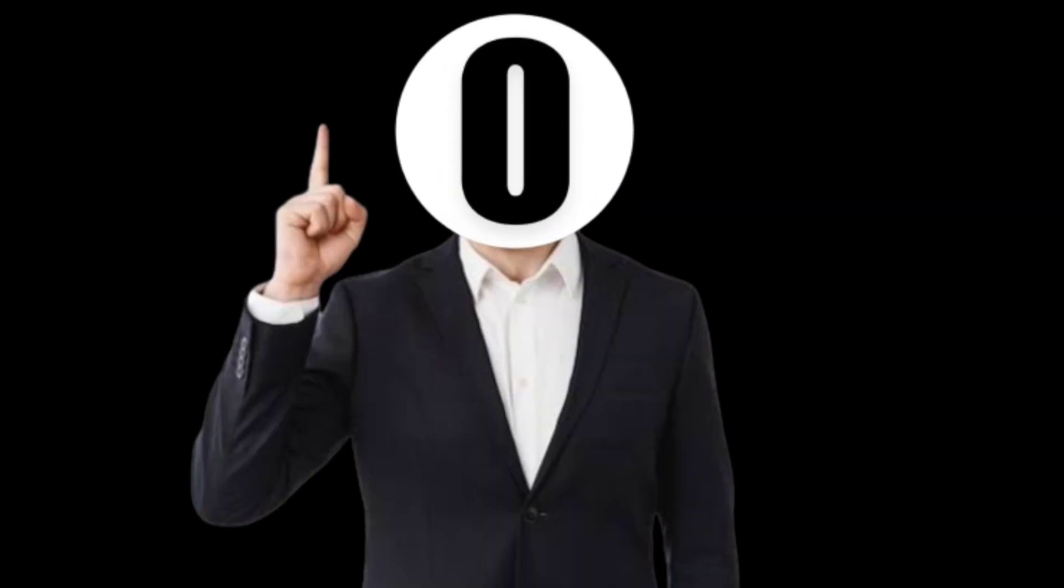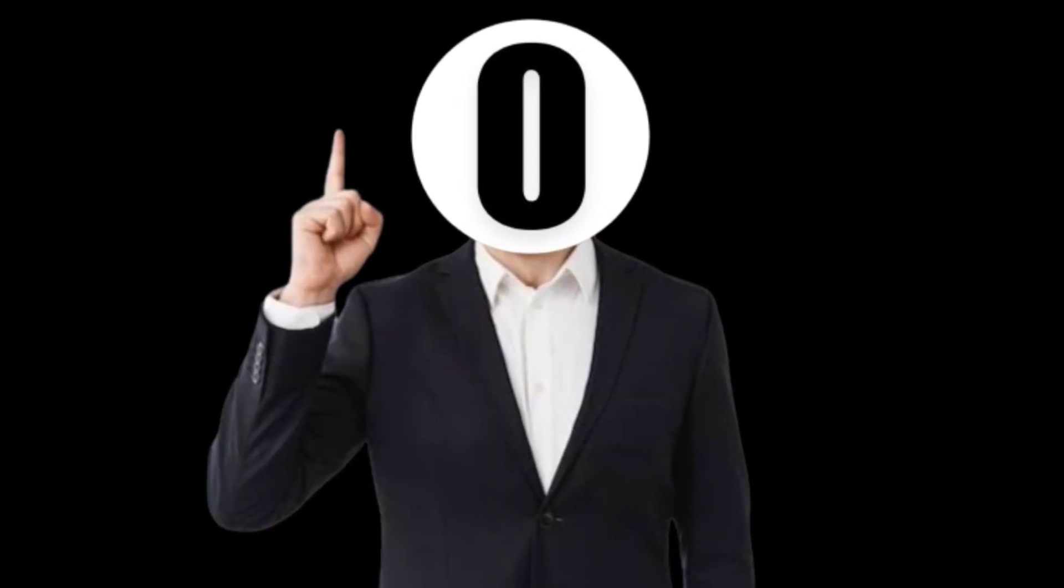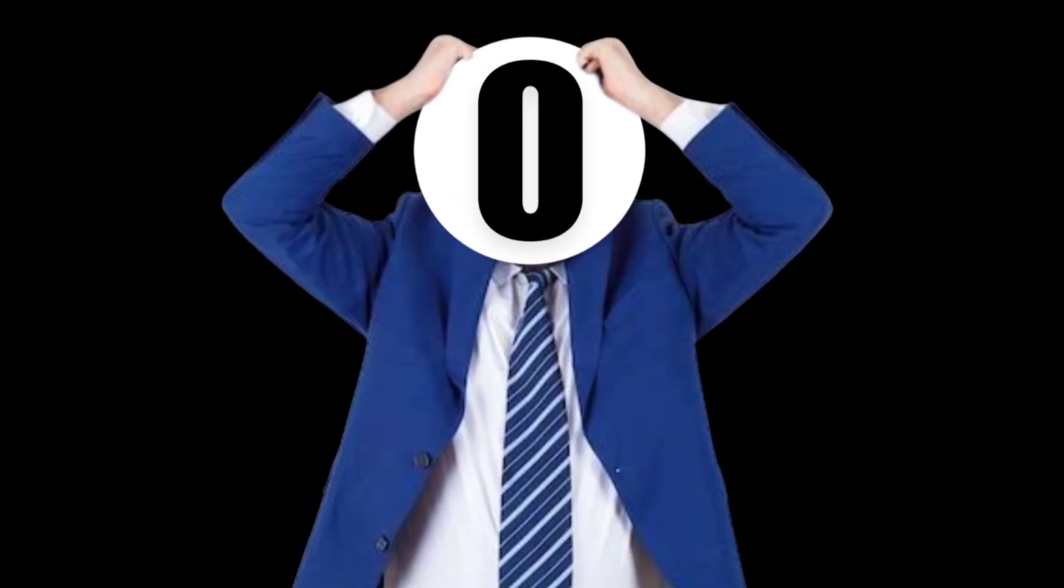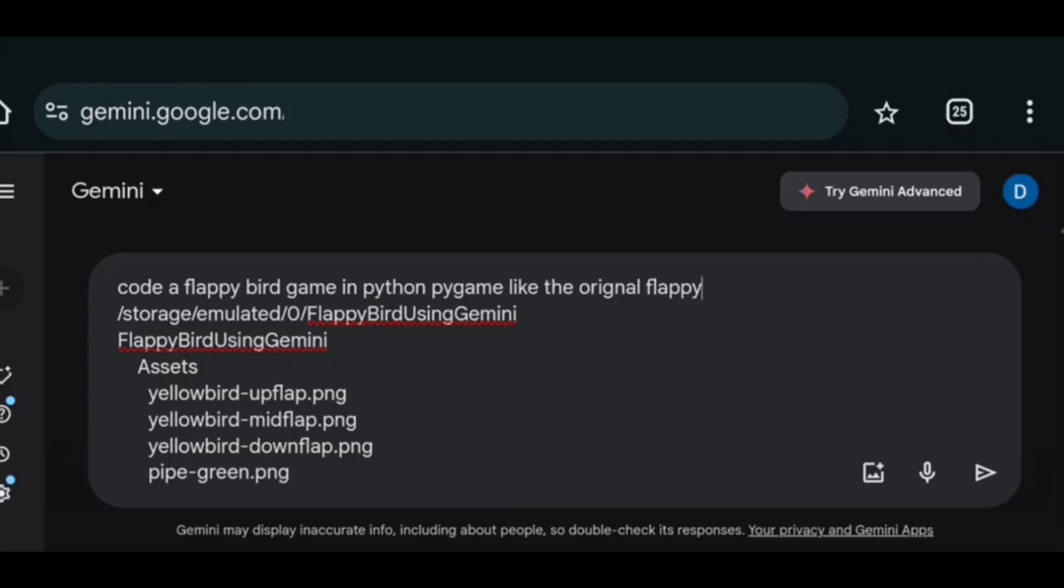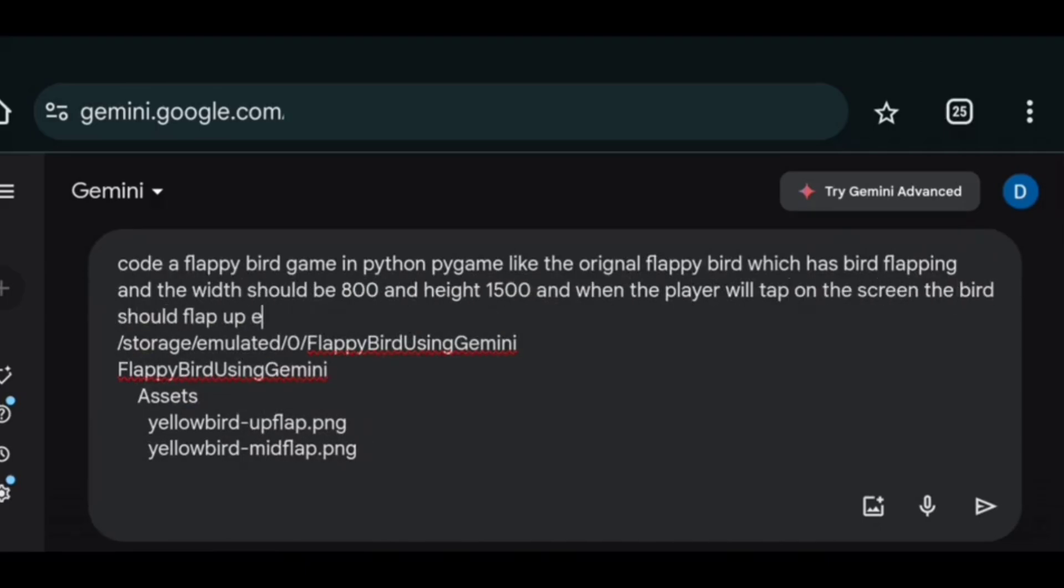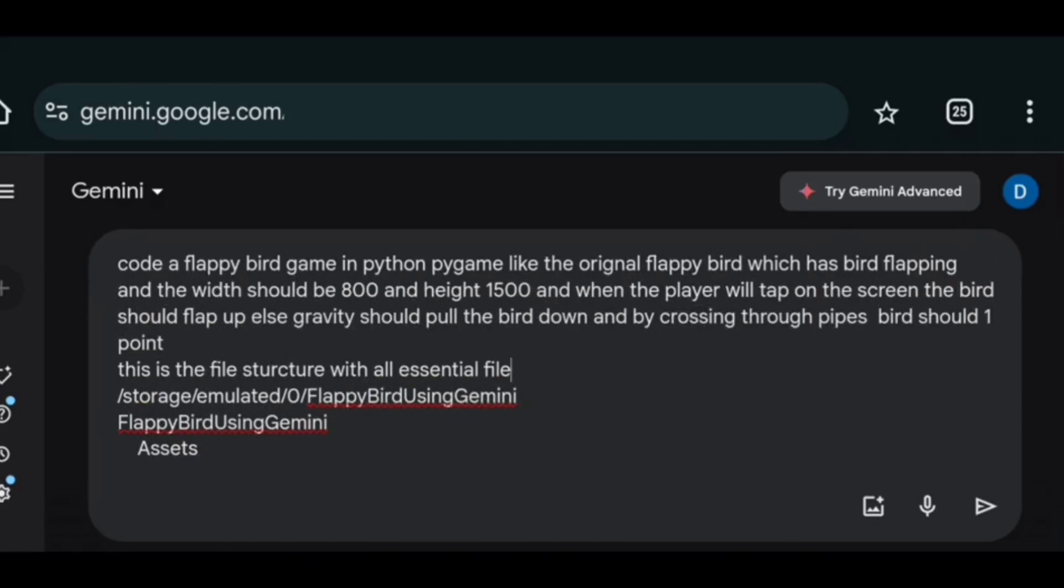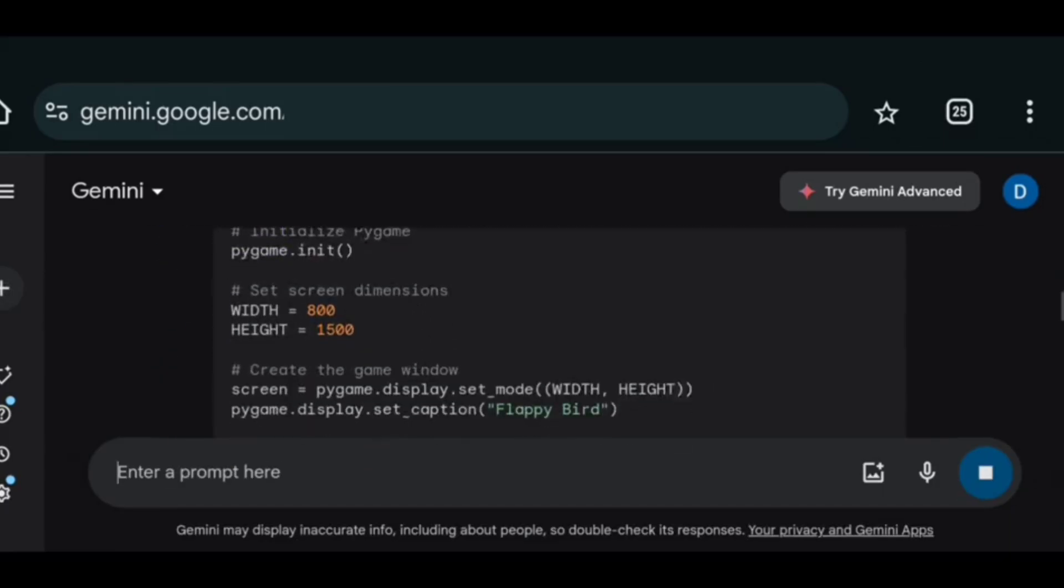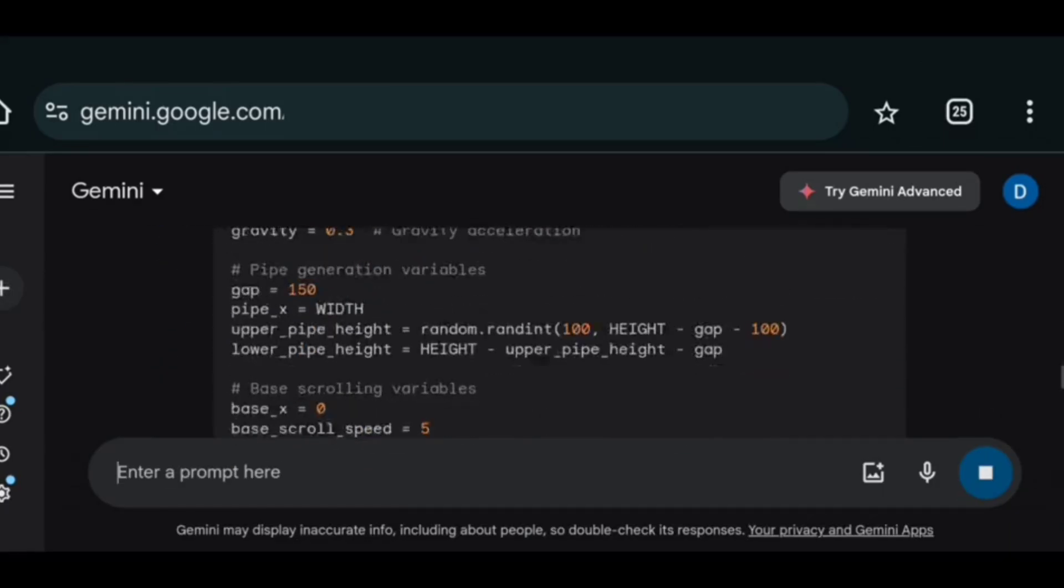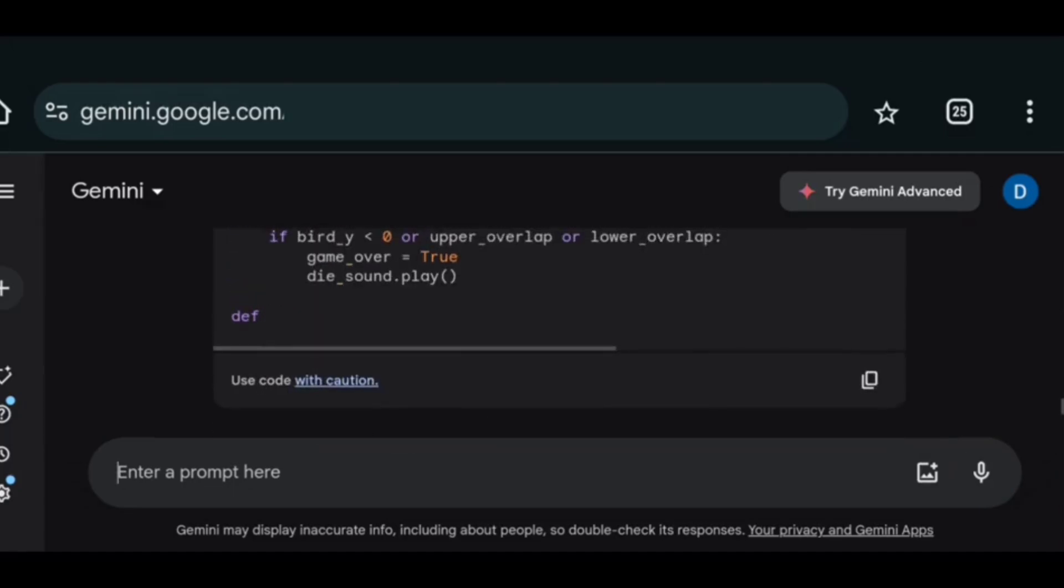So at this point I decided that I don't want to lose my time or brain cells. So I decided to start a new session. Where I gave it the entire code and asked it to fix the problems. And it gave me half of the code.